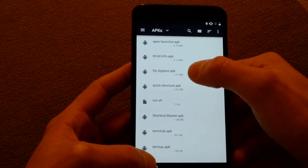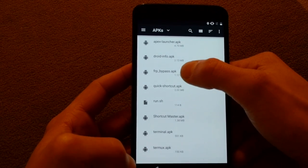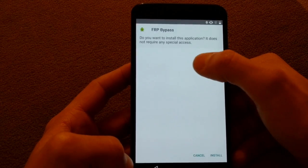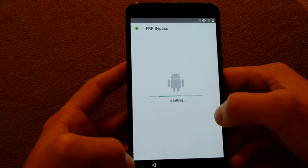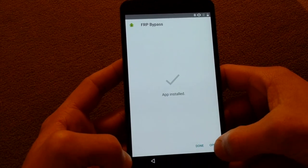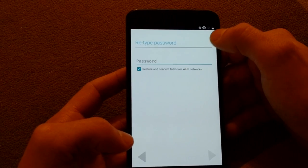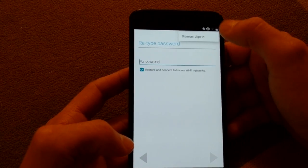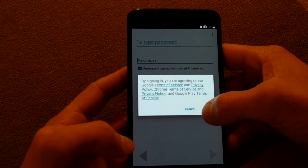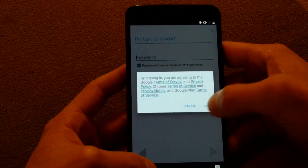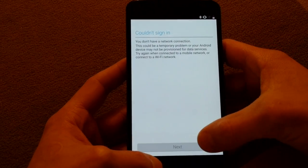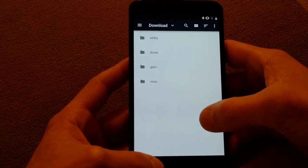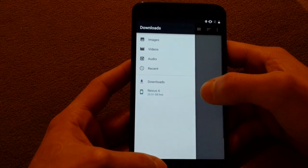Now we're going to use rootjunkie's FRP bypass apk. Make sure to thank him for that because this is pretty extremely useful. Open it up. Come up here in the browser sign in. Should probably connect the wifi first, huh.